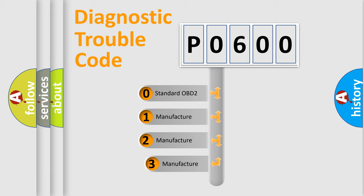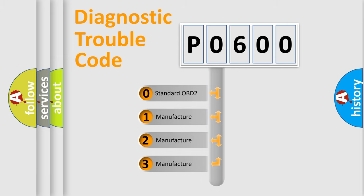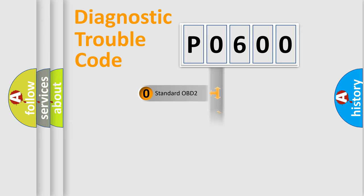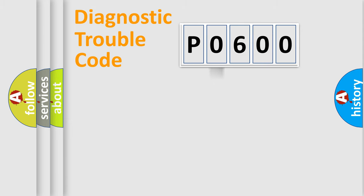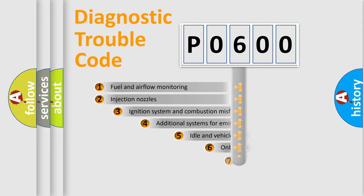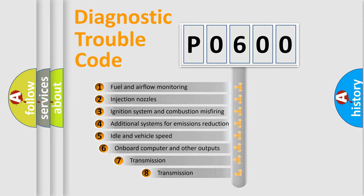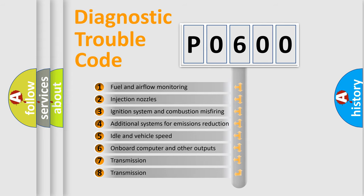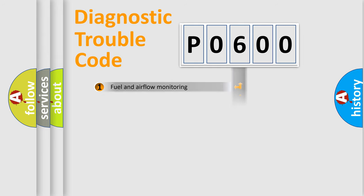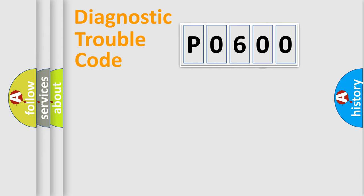If the second character is expressed as zero, it is a standardized error. In the case of numbers 1, 2, or 3, it is a more precise expression of the car-specific error. The third character specifies a subset of errors. The distribution shown is valid only for the standardized DTC code.